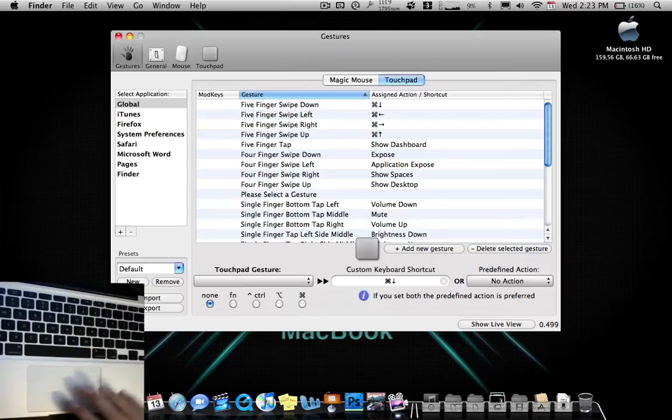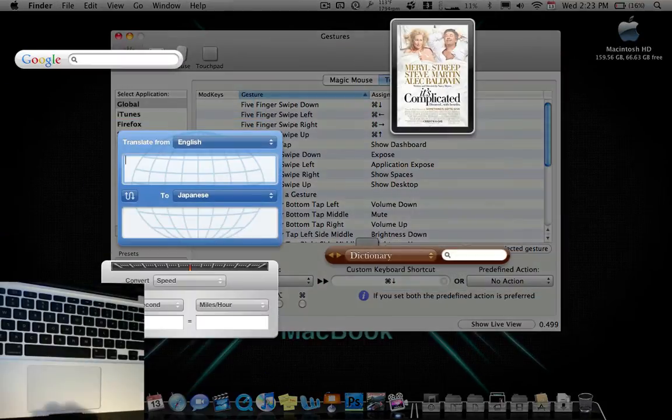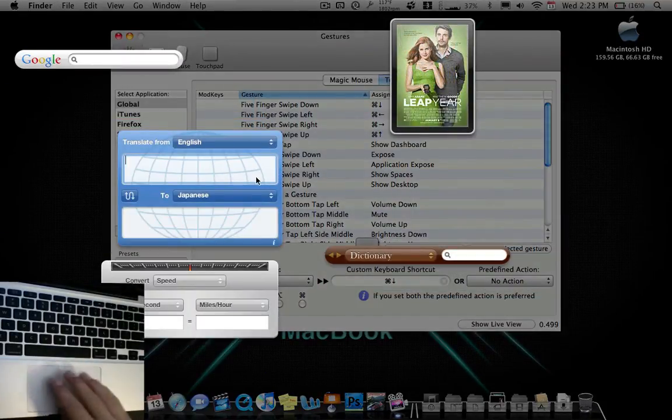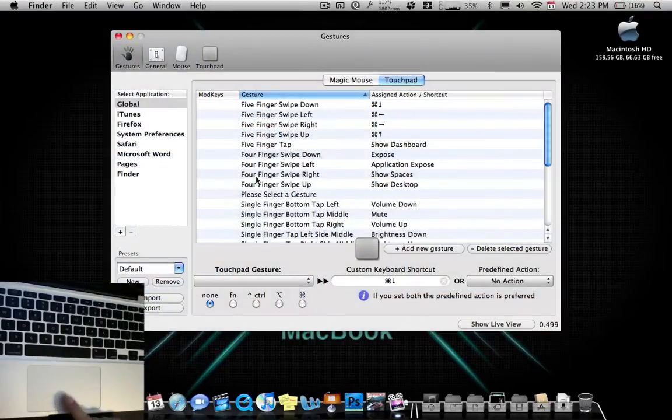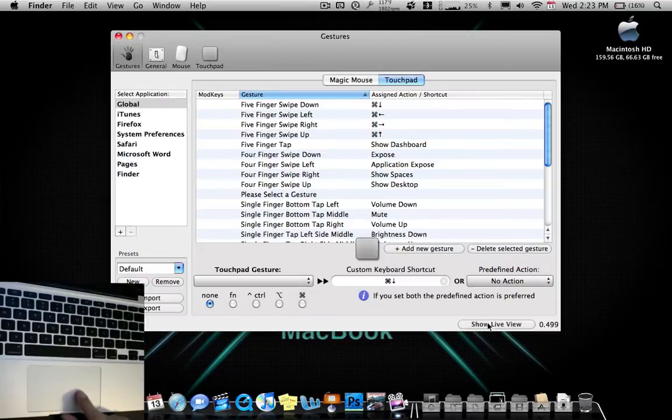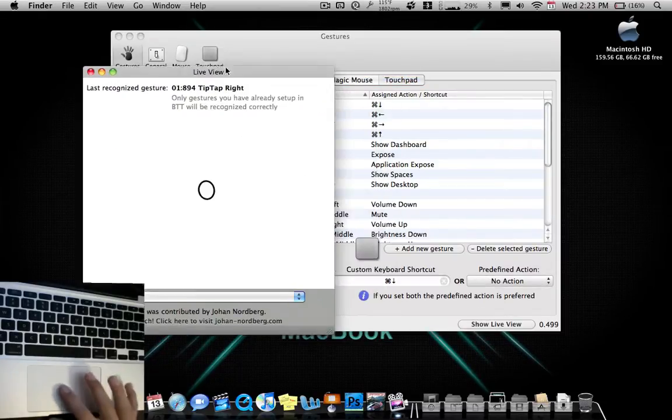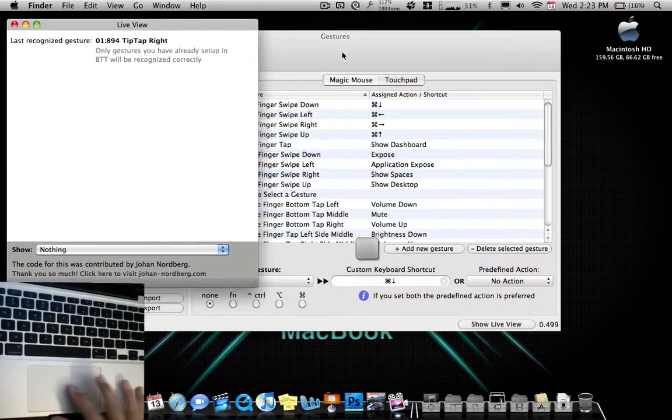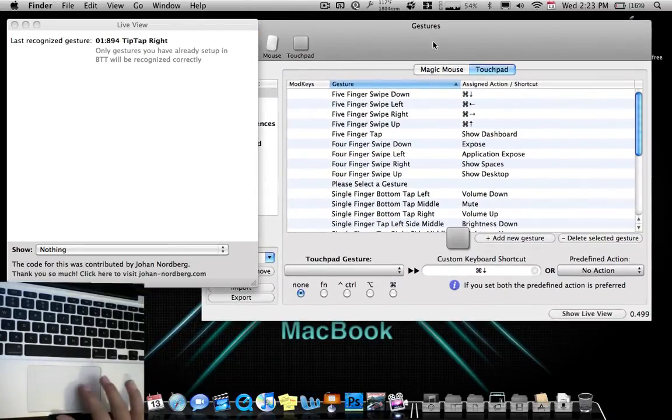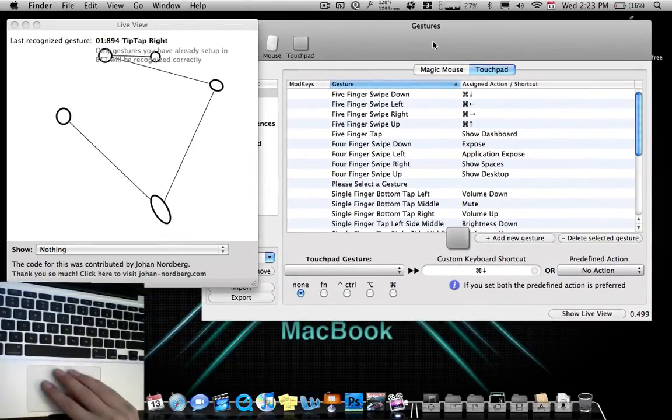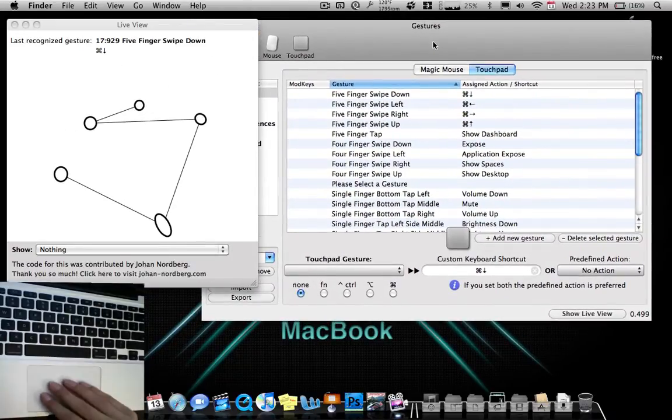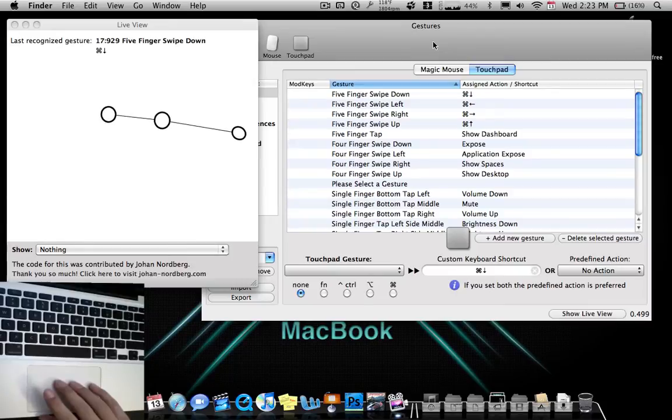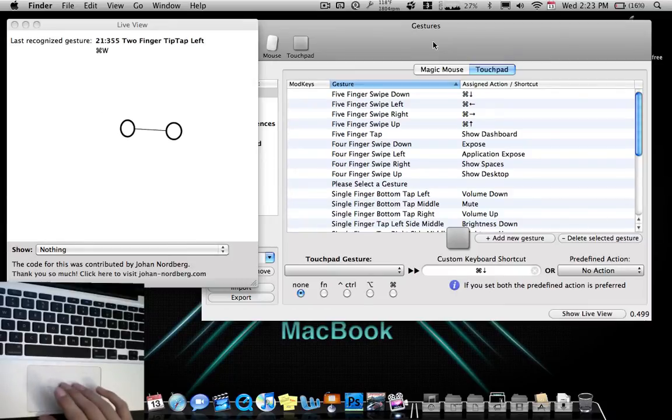Another thing you can do is now the five finger tap show dashboard. That works just as well. Let me use show live view. This actually shows what I'm doing on the trackpad. So if I go like this, it's five fingers. Four fingers, three, like that.